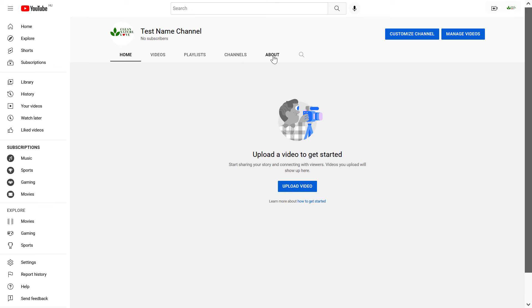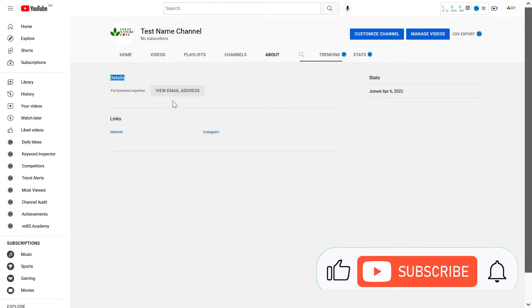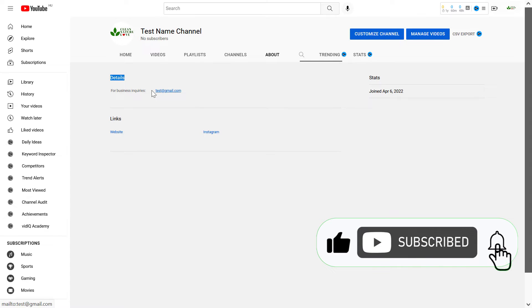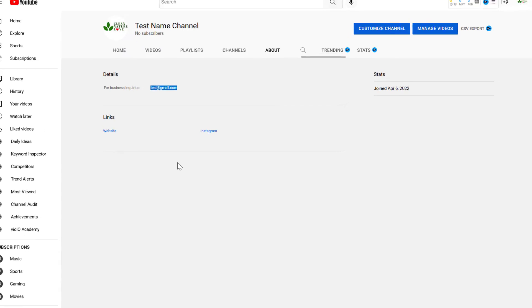If we go to the channel and click on the About section, you can see there is a Details section. If someone visits your channel and clicks on View Email Address, they can see the email address you've added there.